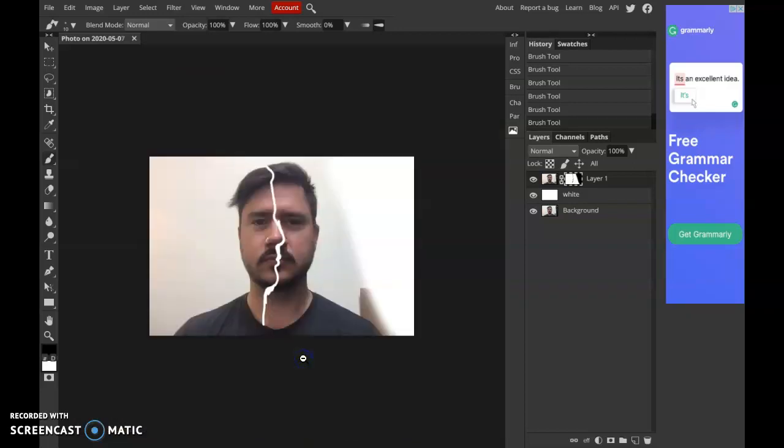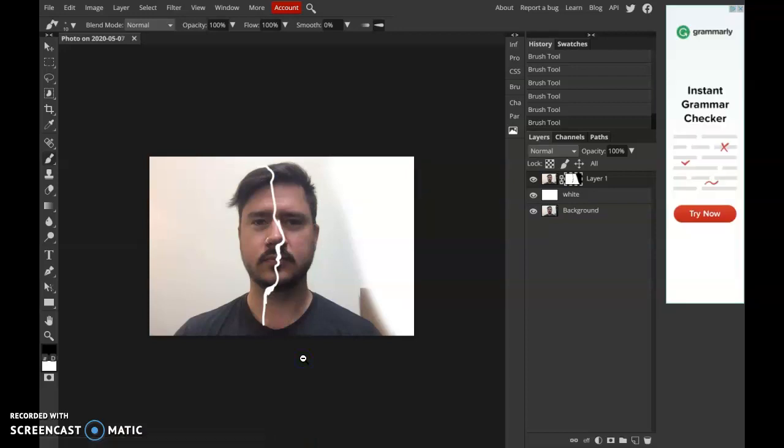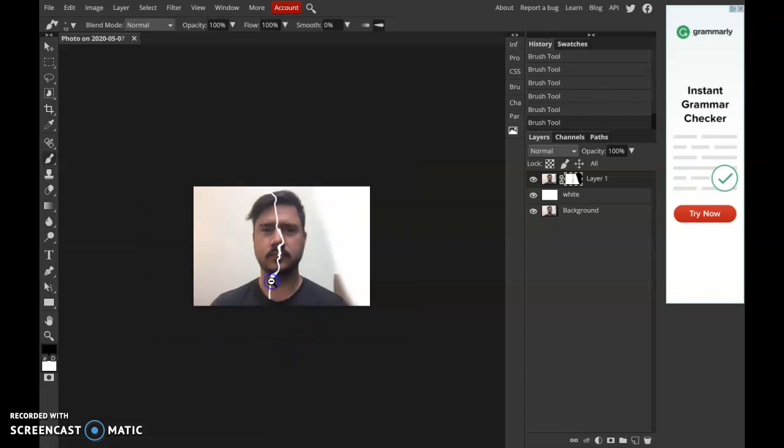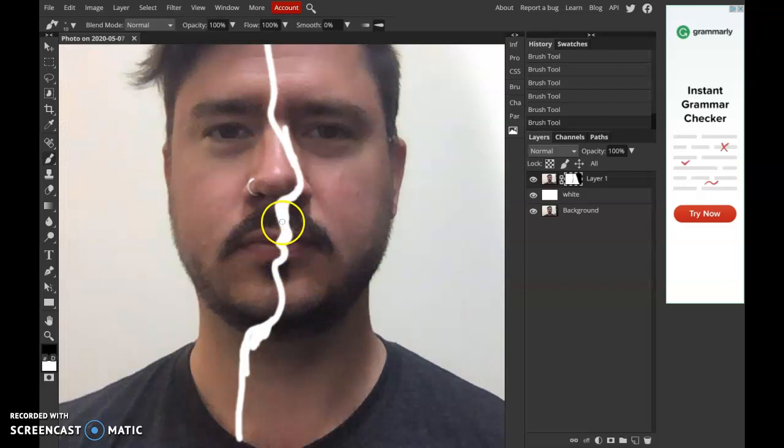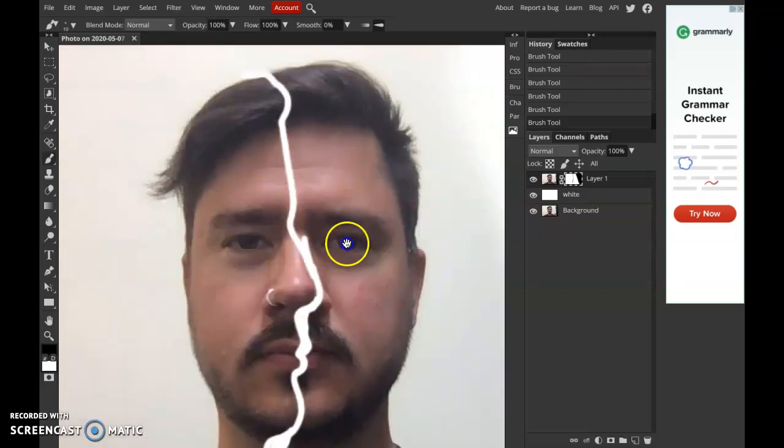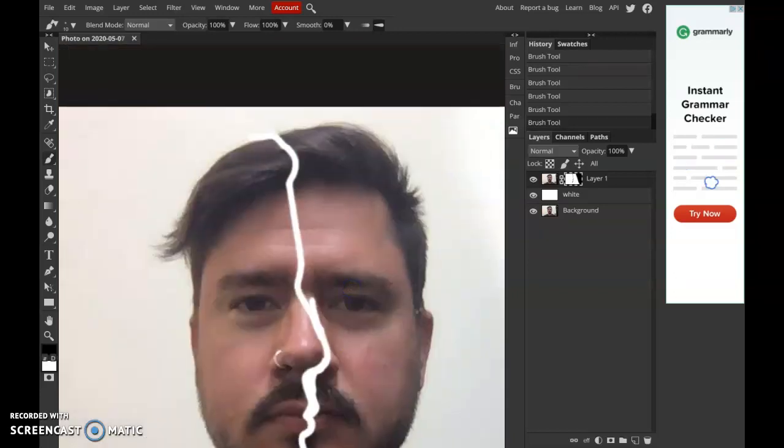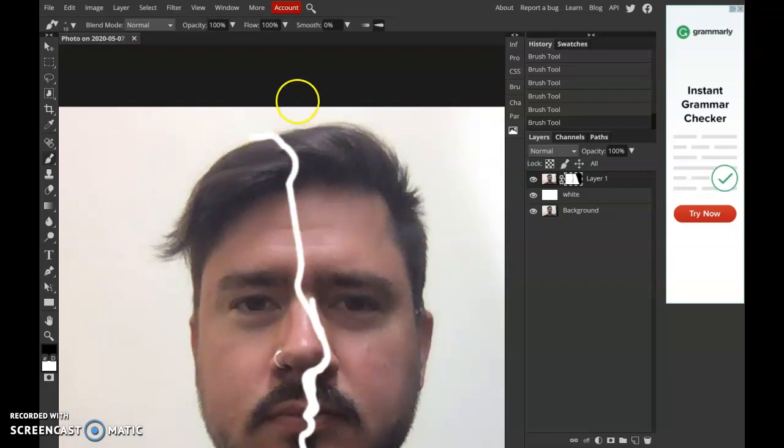Remember, if you hold down space bar, control, option, or just even space bar, alt, it allows you to zoom out. If you hold down space bar, control, you can zoom in. Those are the same hotkeys from before. So, remember, always space bar, control.